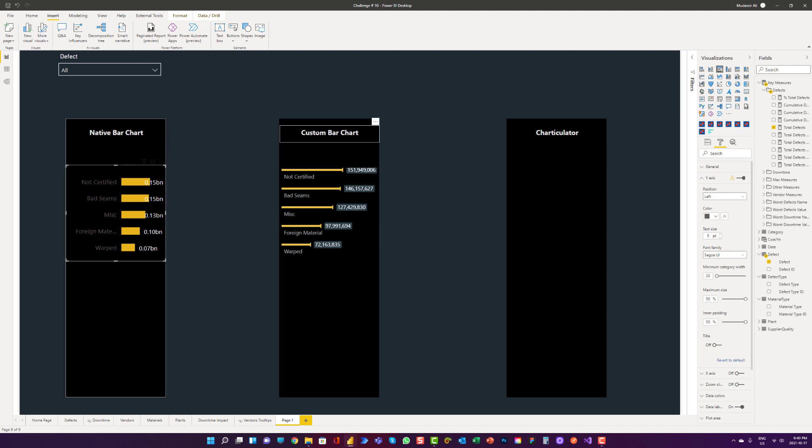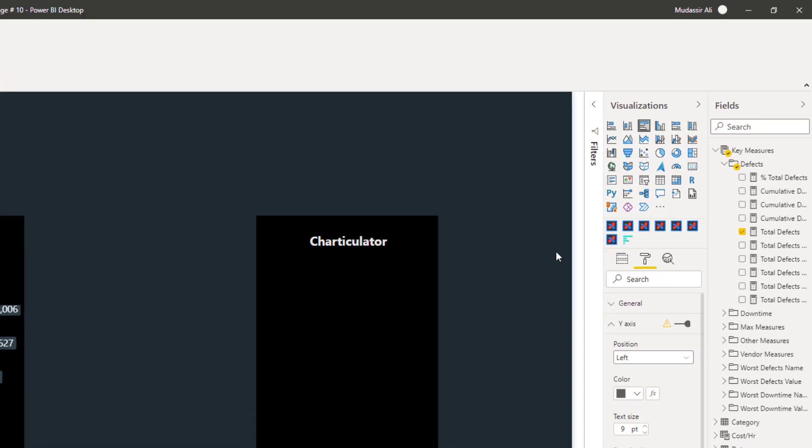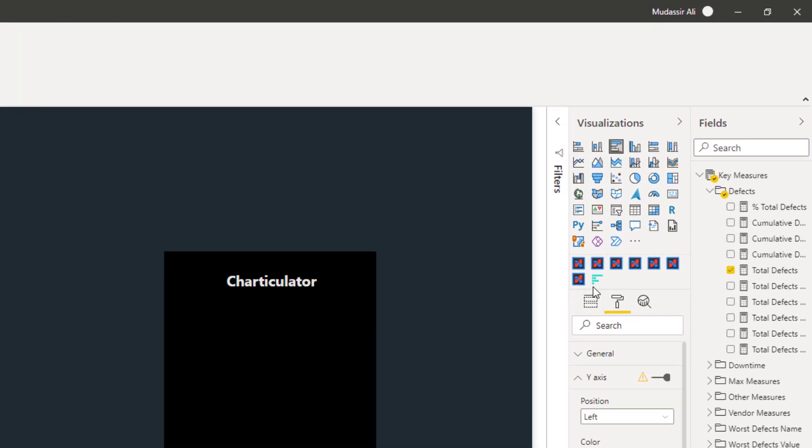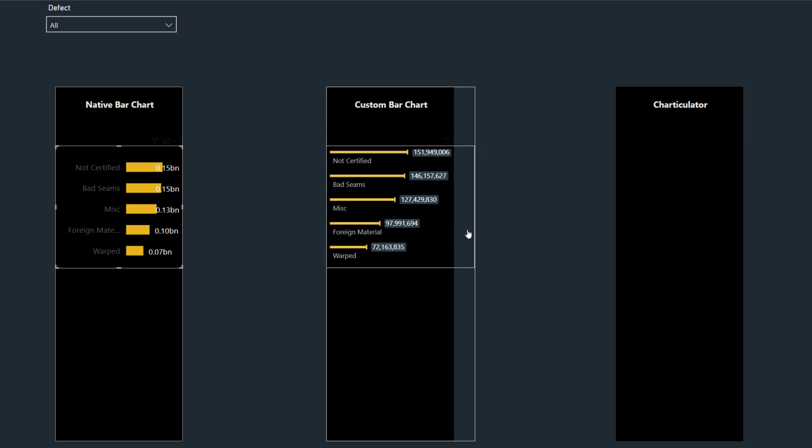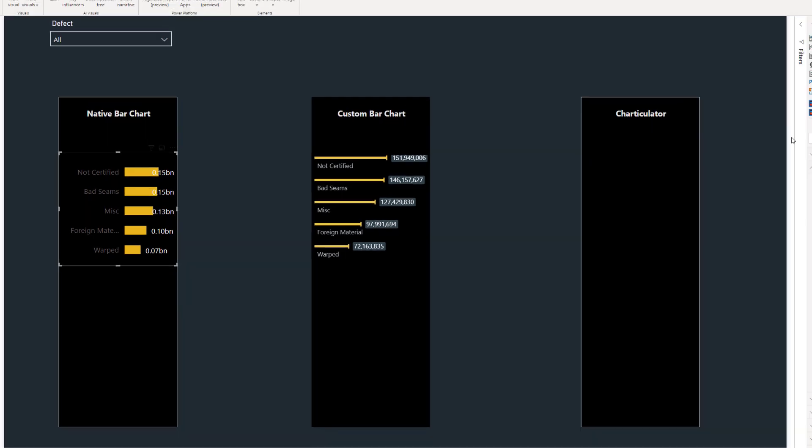However, with the custom bar chart, it is called horizontal bar chart which is available at marketplace. We can achieve something like this which looks way better than the native bar chart.